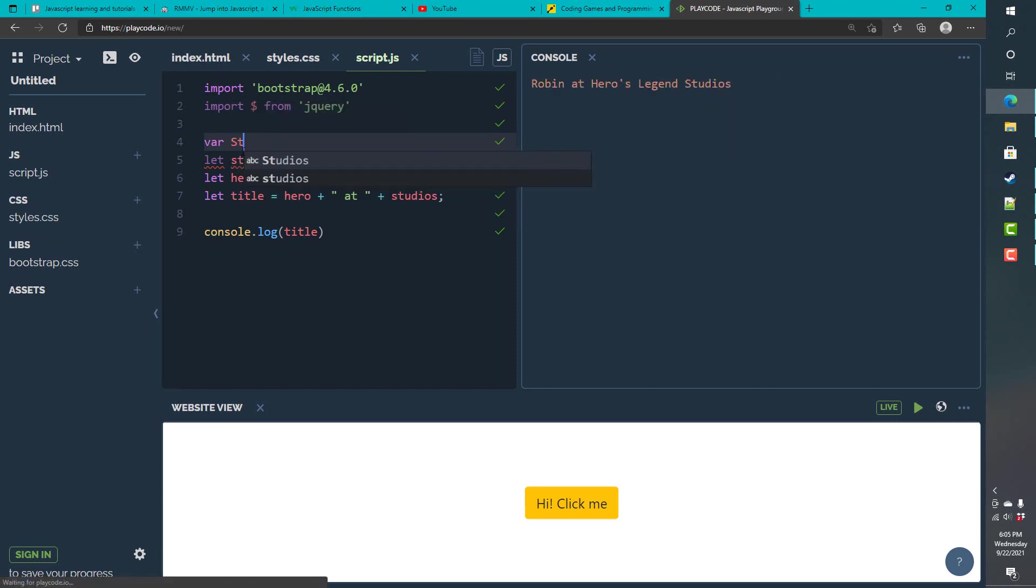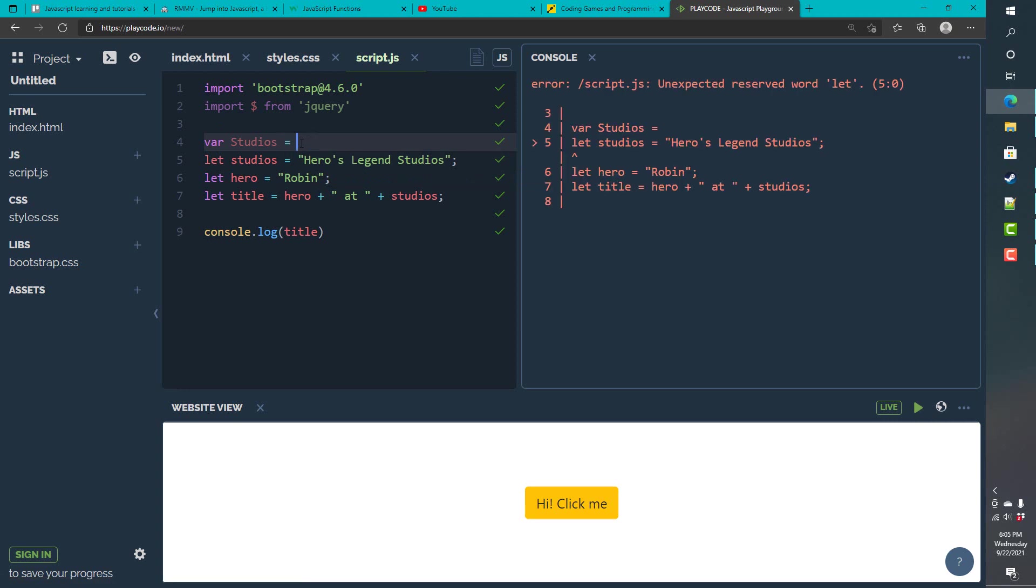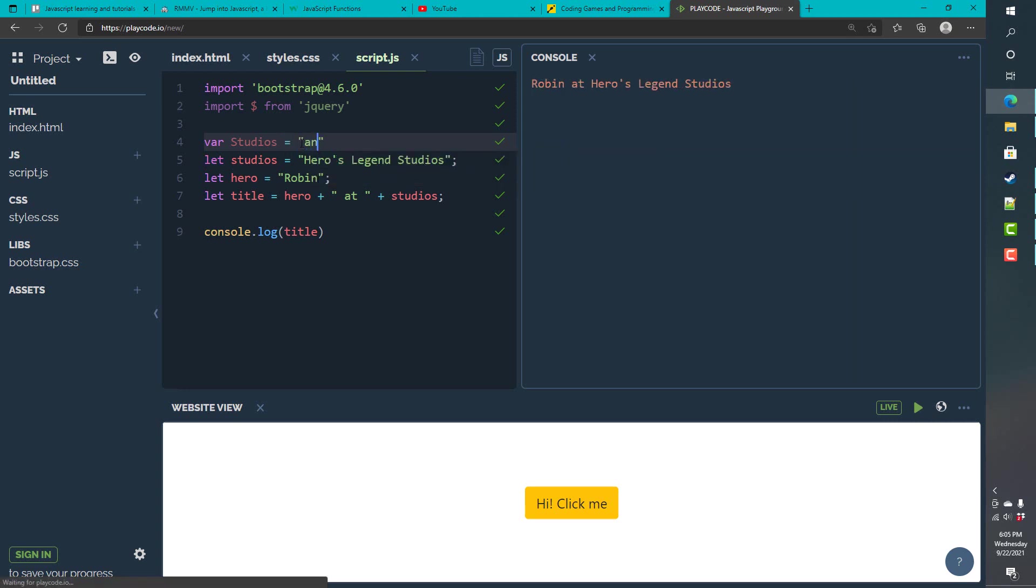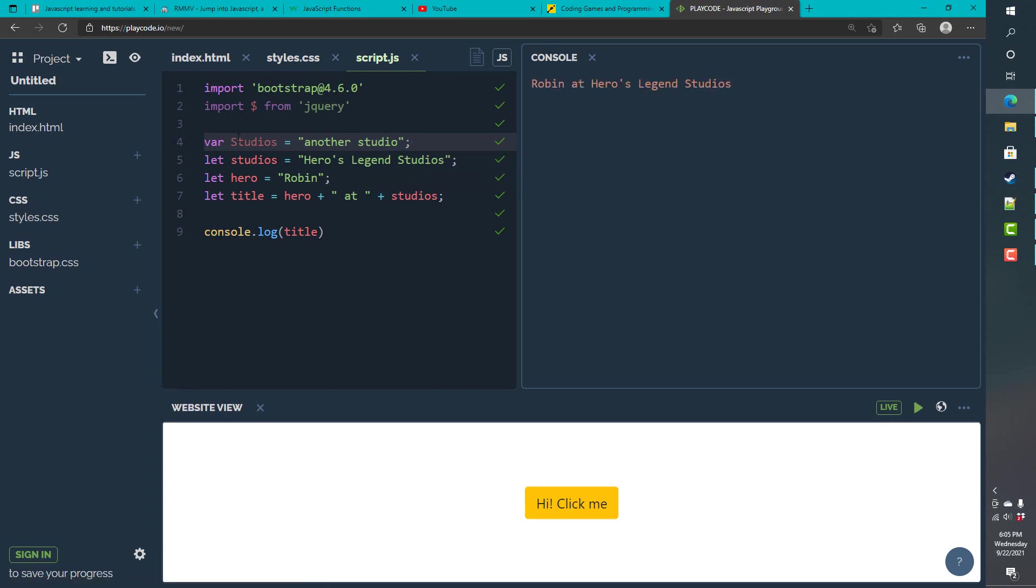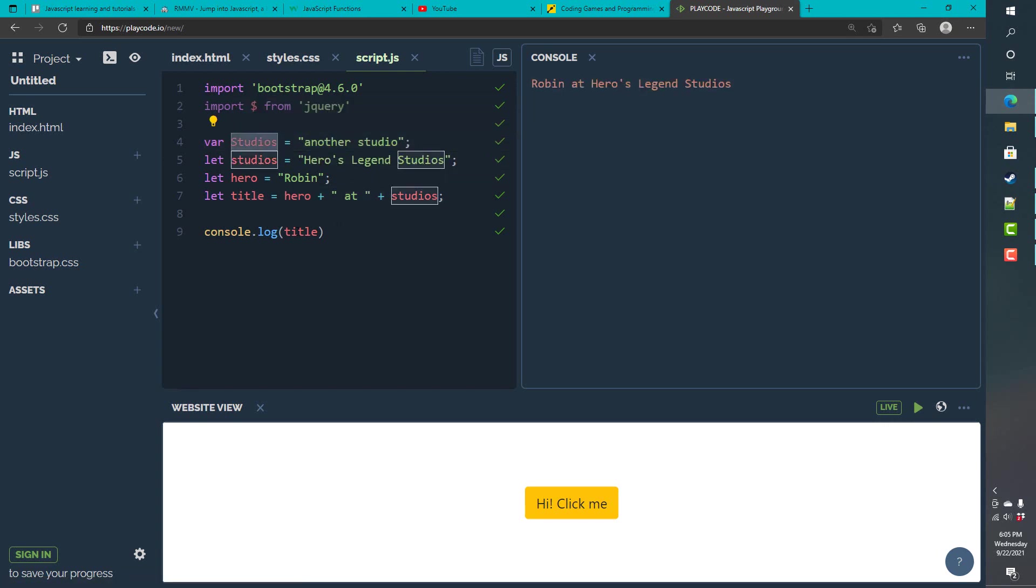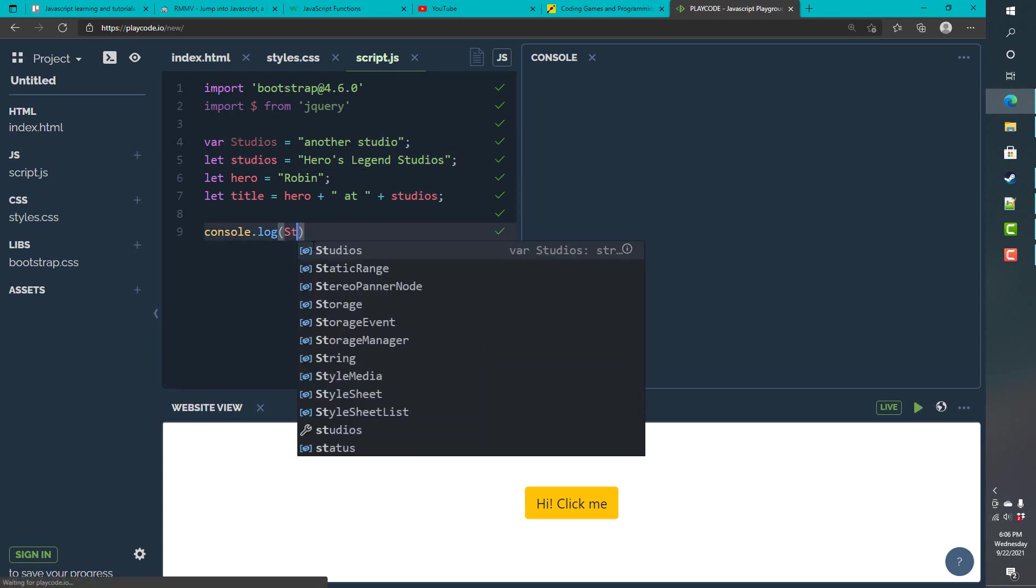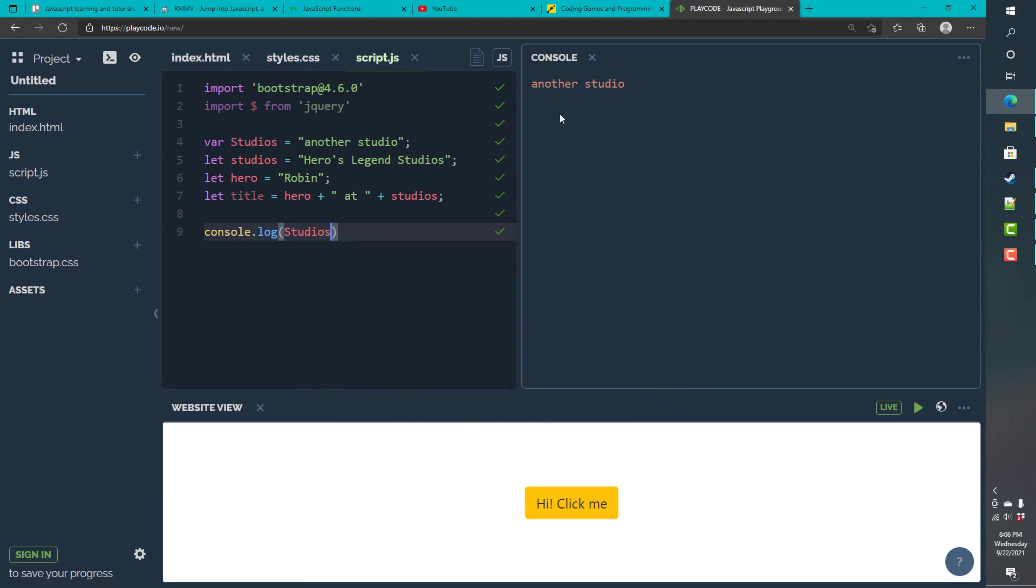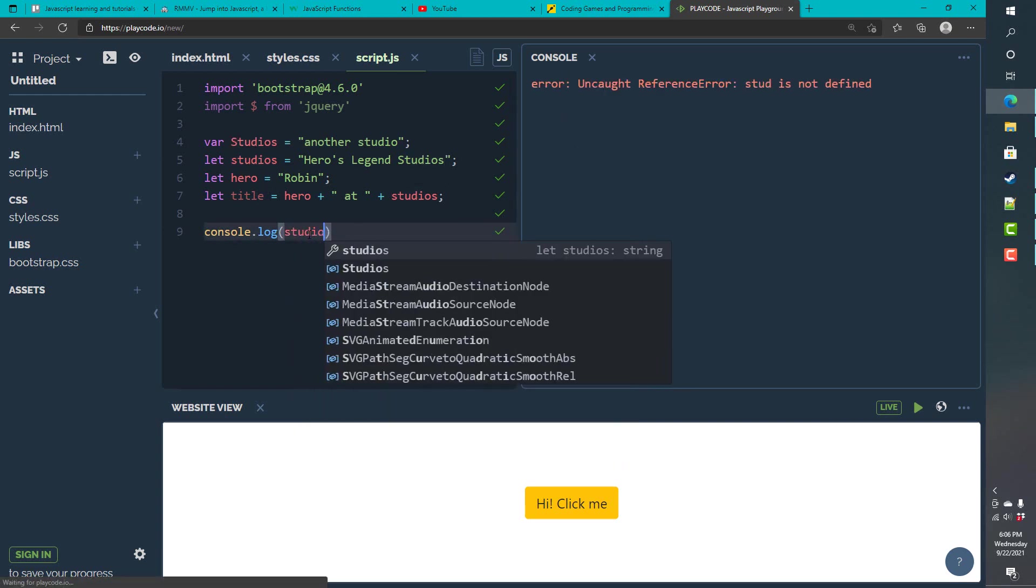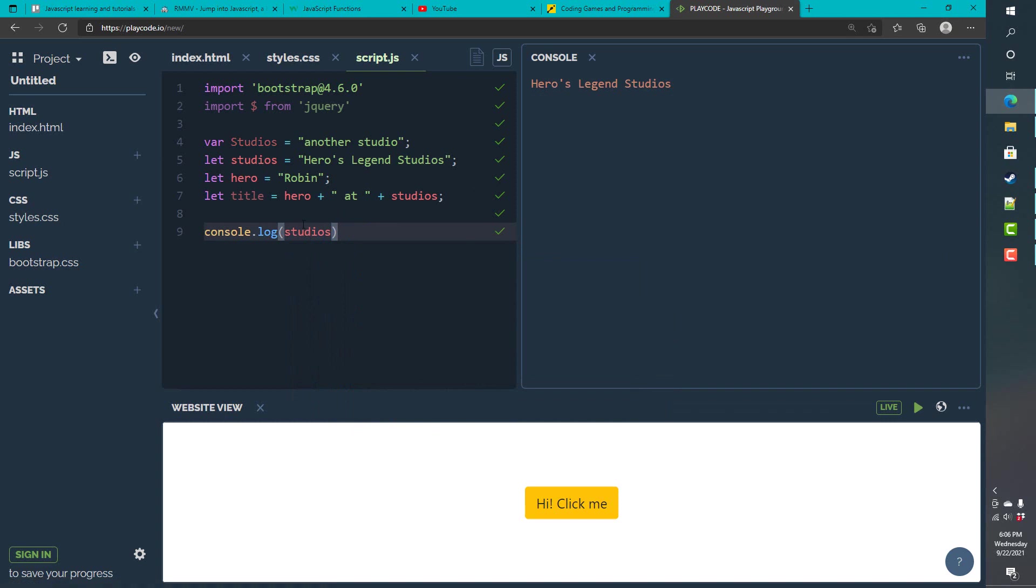We can talk about another common thing to understand about JavaScript is that it's case sensitive. So, when you declare a variable, you can understand that studios and lowercase studios are actually different variables. So, I can print out this, which is another studio, and the lowercase one, studios, which is my studio name. So, understand that these two do not clash because the language itself is case sensitive.